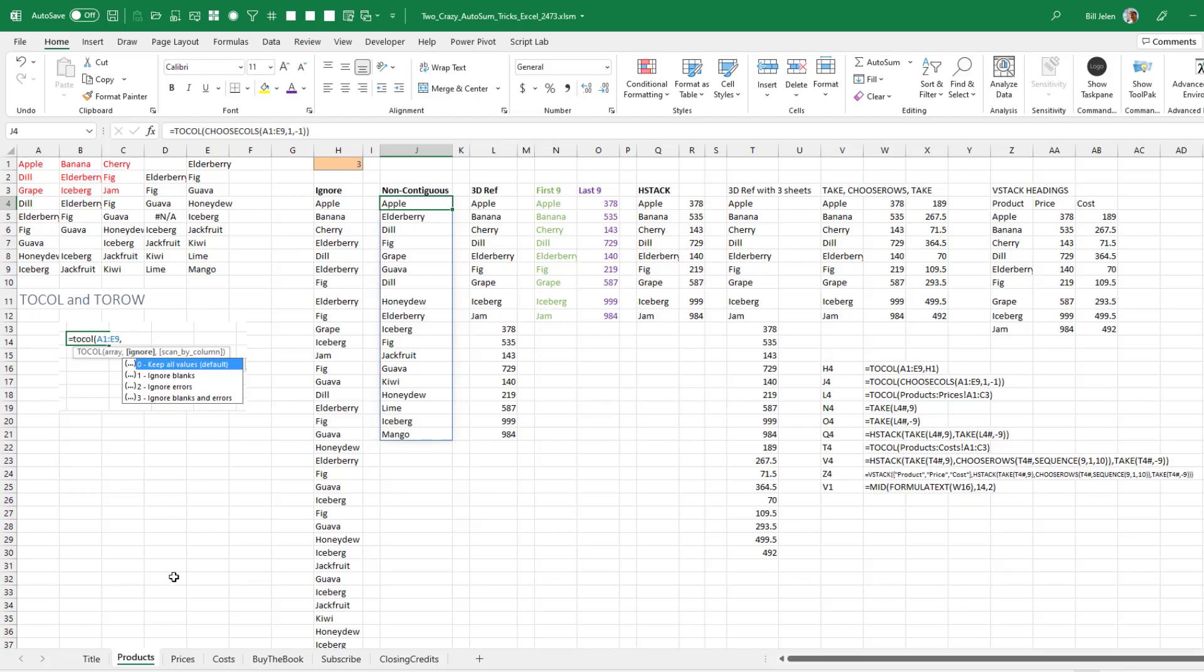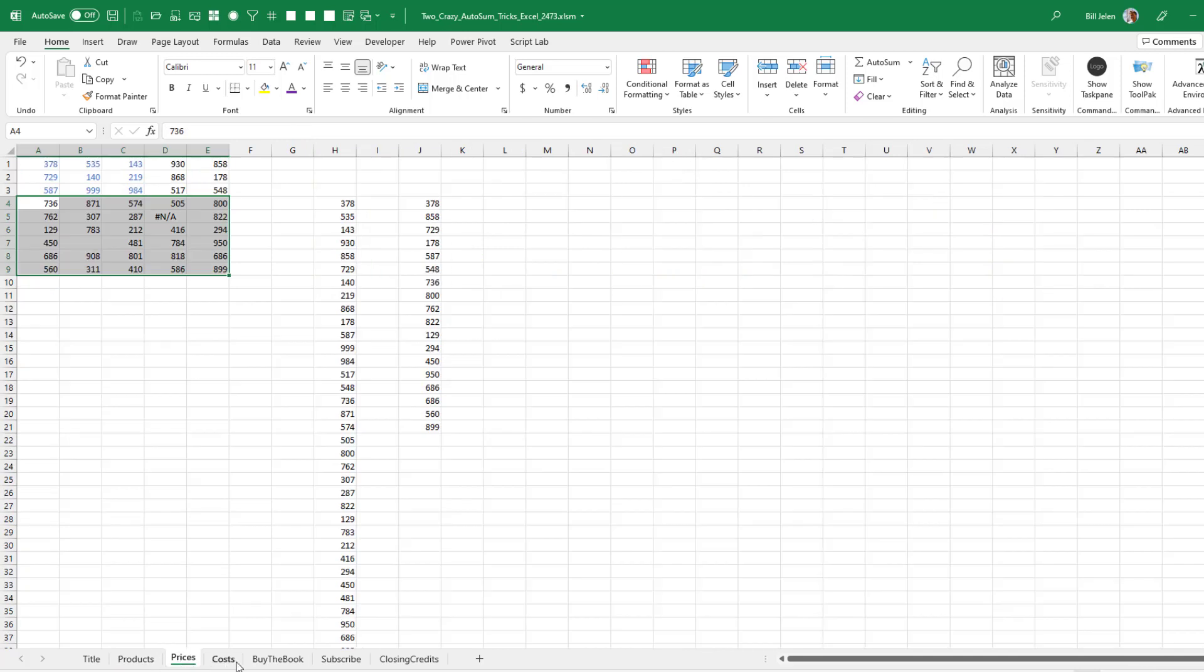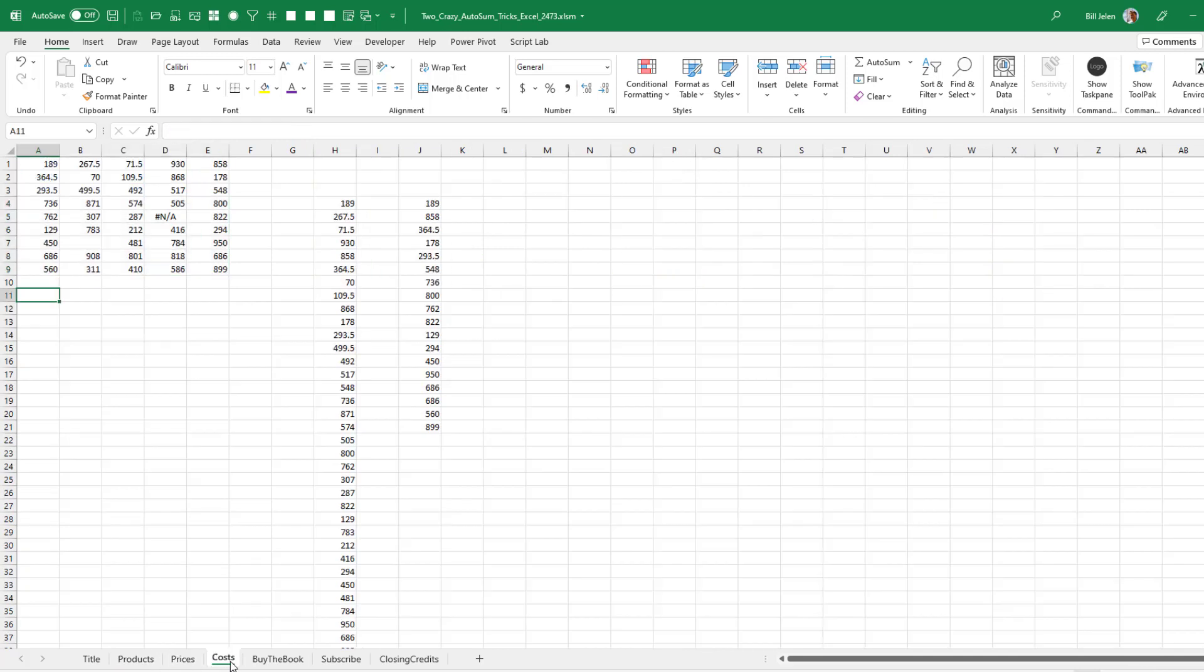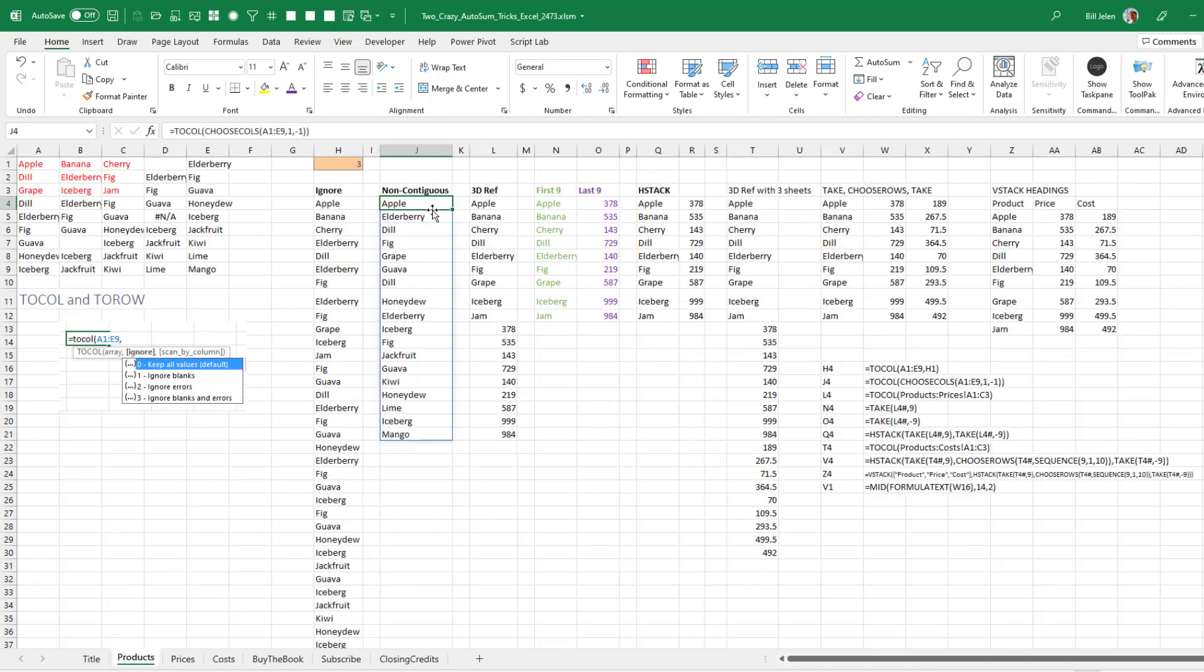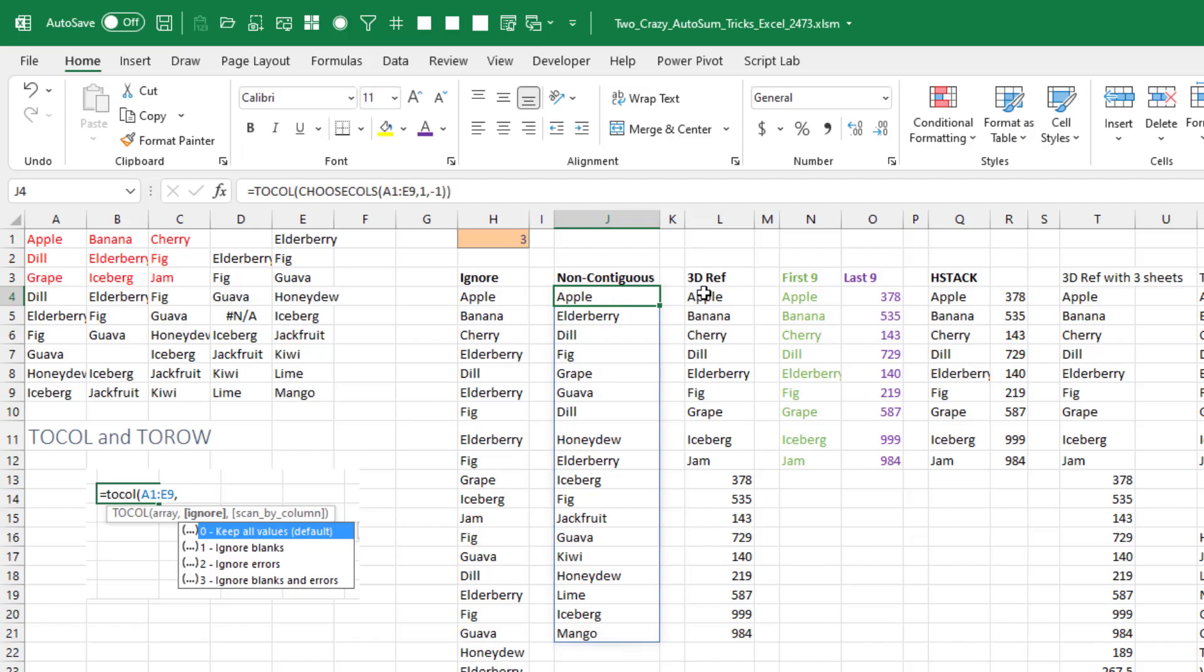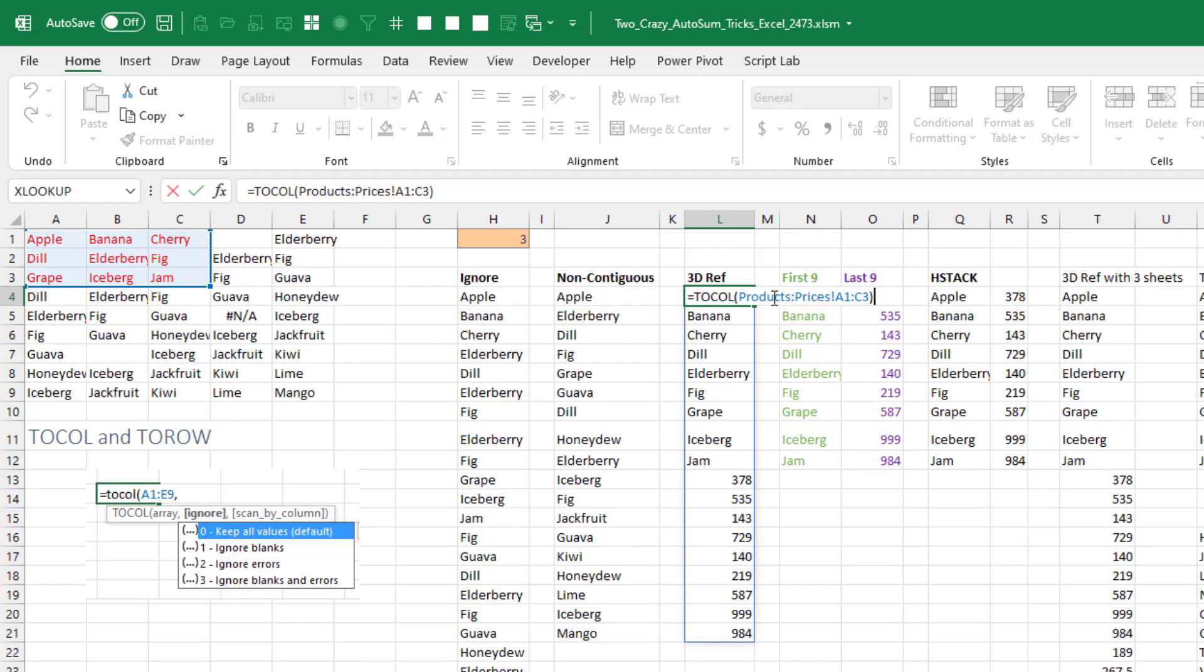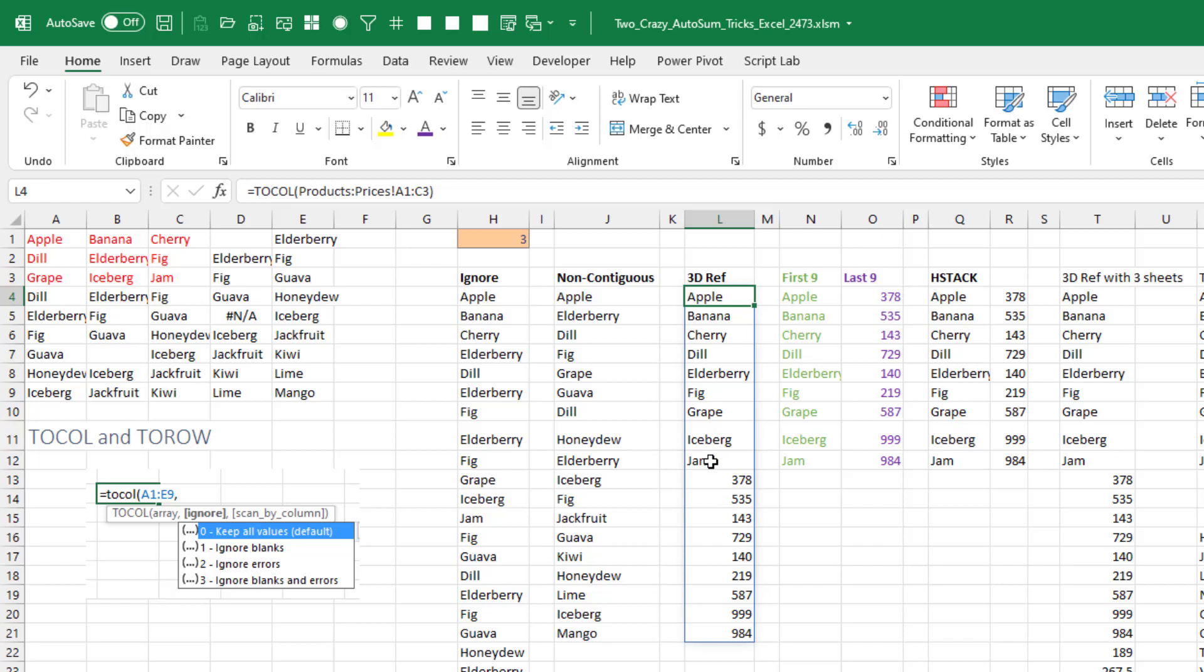This one, I never even thought about it until I saw Joe McDade mention it in response to one of my posts yesterday. Someone asked a question. So I have three sheets here, products, prices, and costs. This is the most evil way to set up data. But let's do a 3D reference here where I'm getting everything from products to prices. This is just the nine cells so we can see the whole thing. And what we get is the first nine cells from the first sheet and then the nine cells from the second sheet.